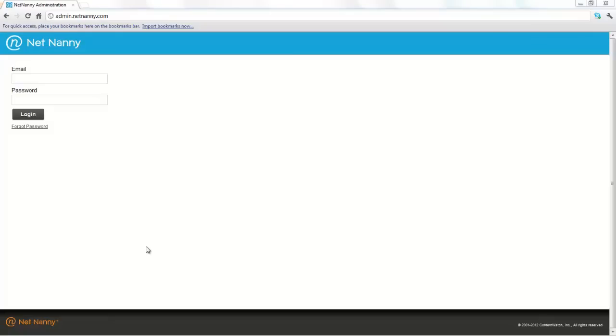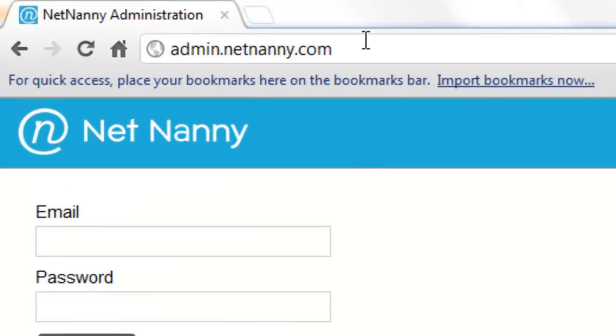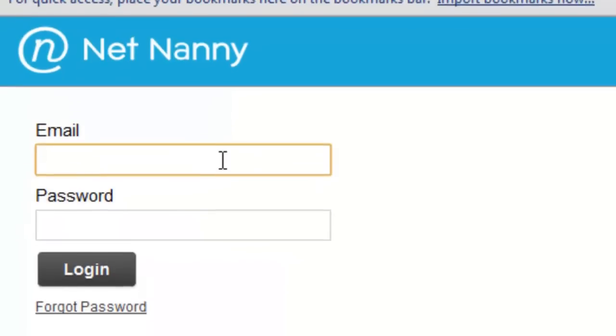To customize your users for NetNanny Mobile, you'll want to log in to the Remote Web Admin Console. You can do this by using any web browser and going to admin.netnanny.com. I'll go ahead and log in here.